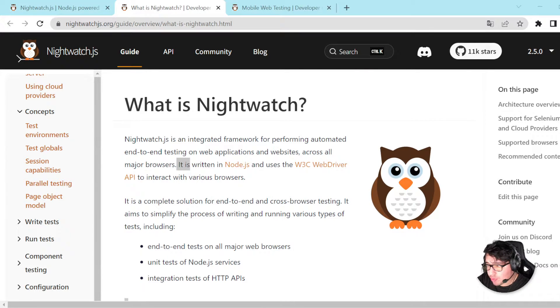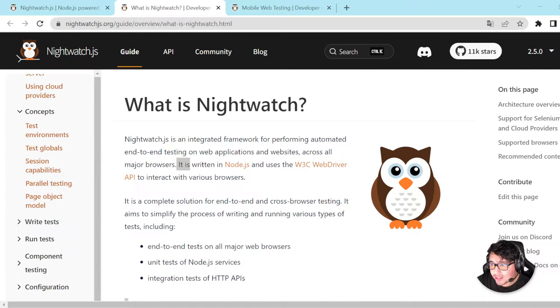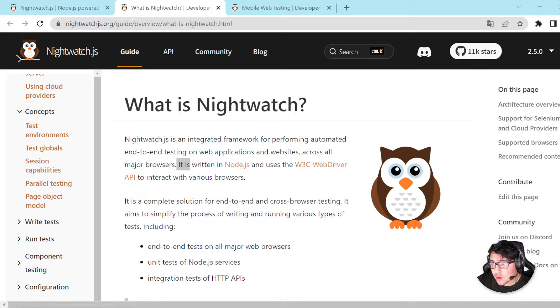Today, I wanted to start reviewing a new framework in the channel, and it is Nightwatch.js.